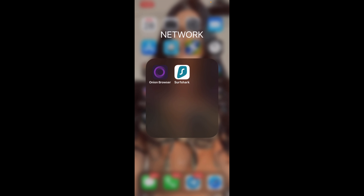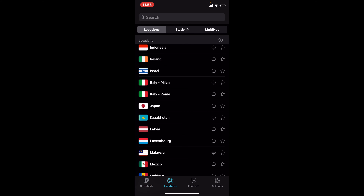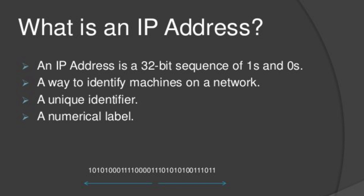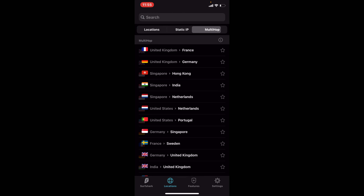Going back to Surfshark, I'll go to Locations. The reason I like Surfshark is it has more servers in more countries than other VPNs. Static IP means your IP address stays the same every time you log in. Multi-hop means your IP address bounces — from Germany to Hong Kong to India to the Netherlands — it's always changing.